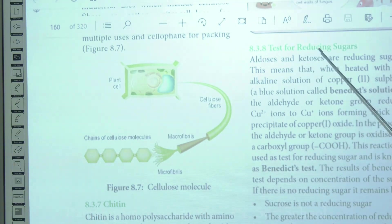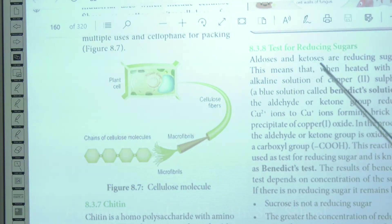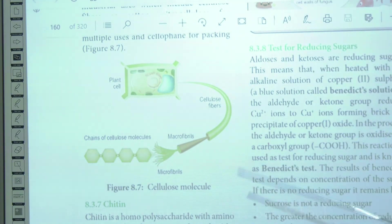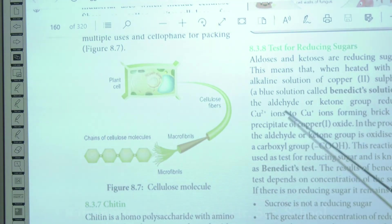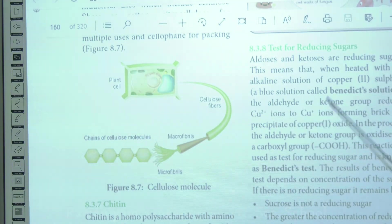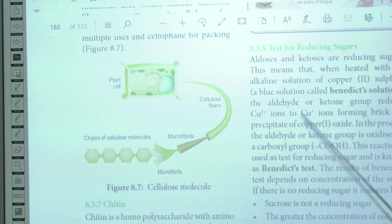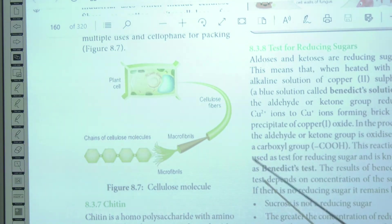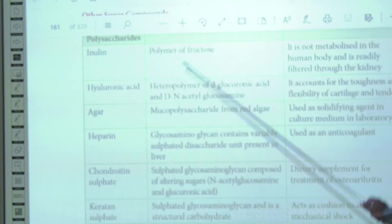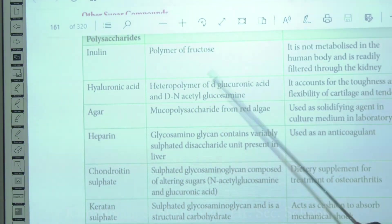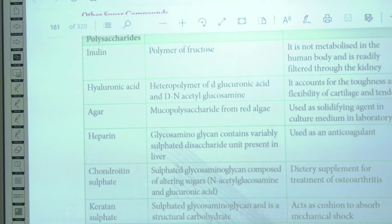Aldoses and ketoses — mainly glucose and fructose — are reducing sugars. When a sugar solution is heated with Benedict's solution, the aldehyde and ketone groups reduce Cu²⁺ to Cu⁺, forming a brick-red precipitate. The formation of a brick-red precipitate confirms the sugar is a reducing sugar; if no color forms, it is a non-reducing sugar. The other forms of polysaccharides will be discussed in the next class.